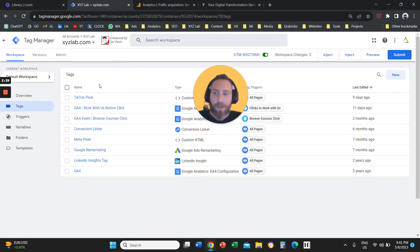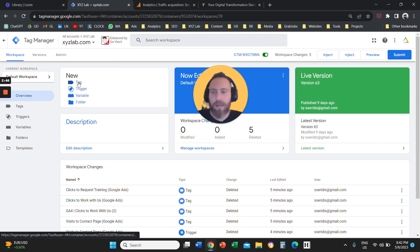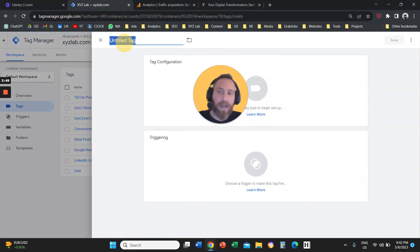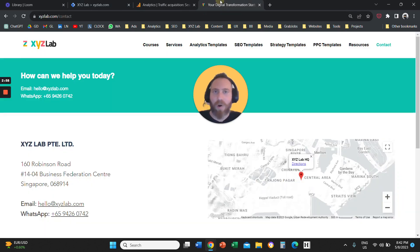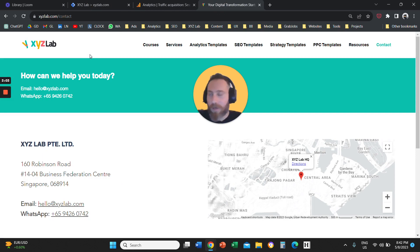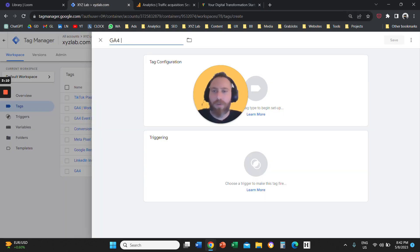Job number three: you are going to create a new tag. Either go to Tags and click New, or from the overview click on Tag. Give your tag a name. Here we are going to name this tag GA4, and as an example we are going to track as an event all the visits to this URL — the contact page. The same logic applies for any URL, including thank you pages. So I'll name this 'contact page visits.'